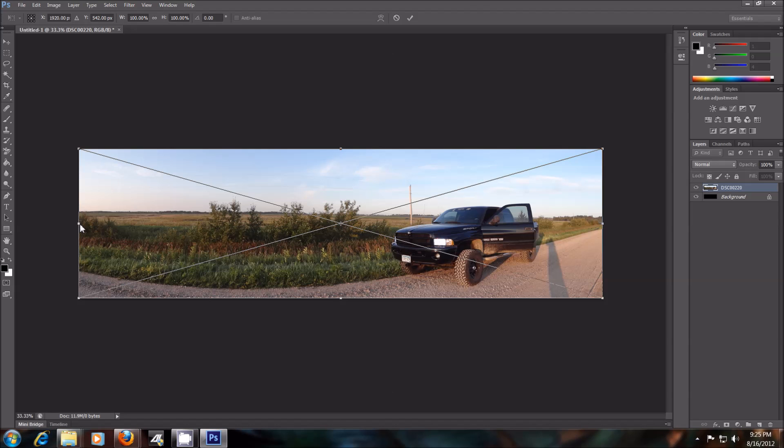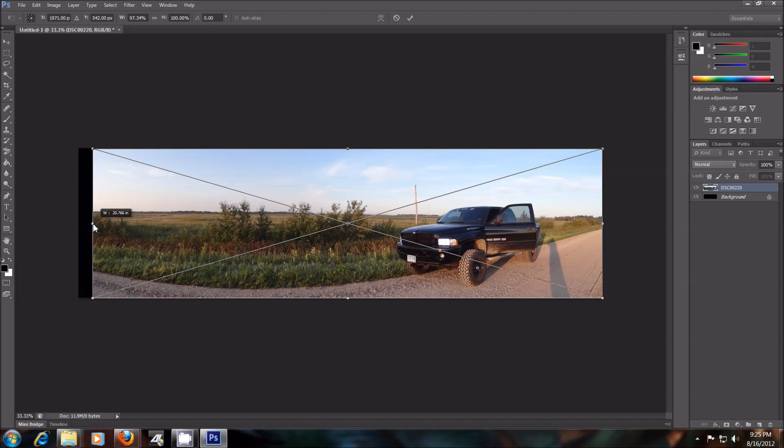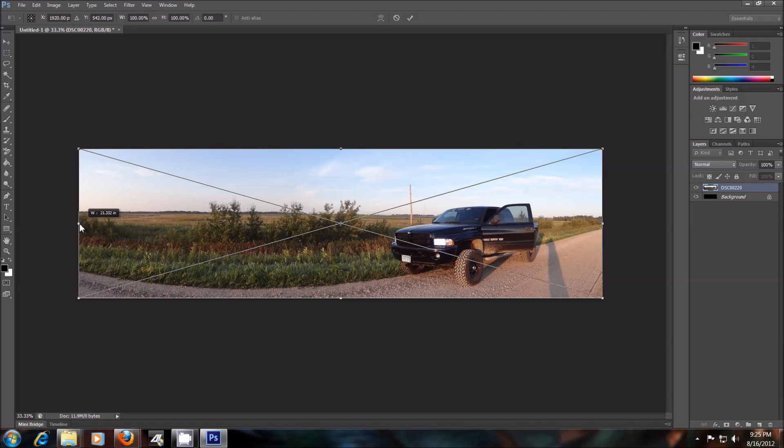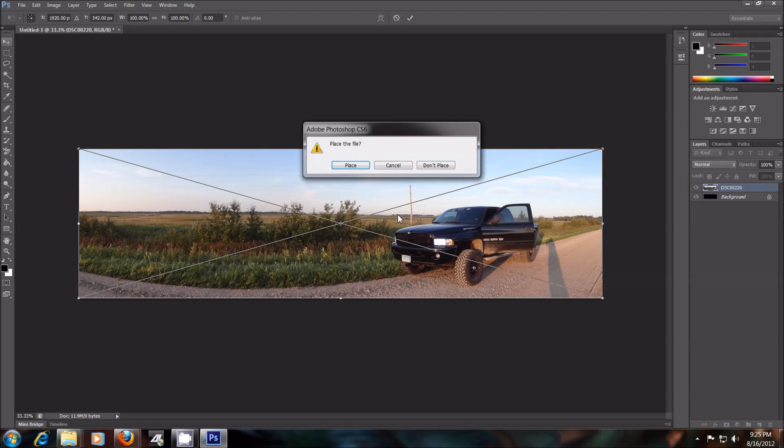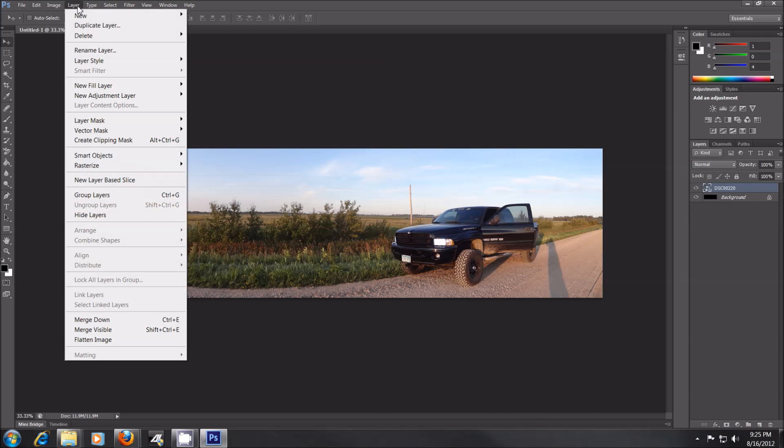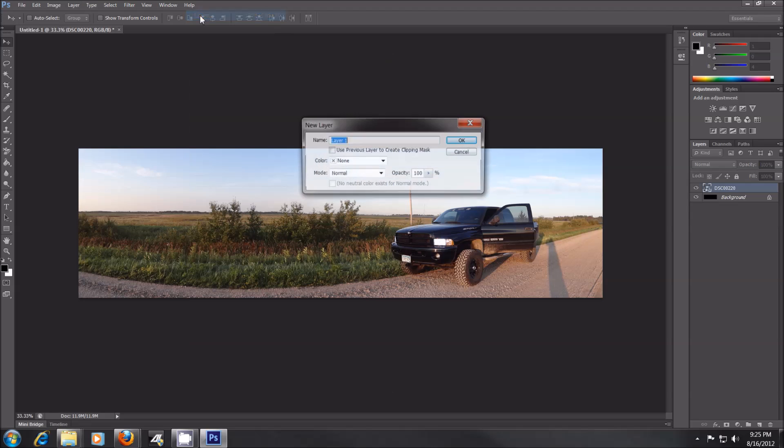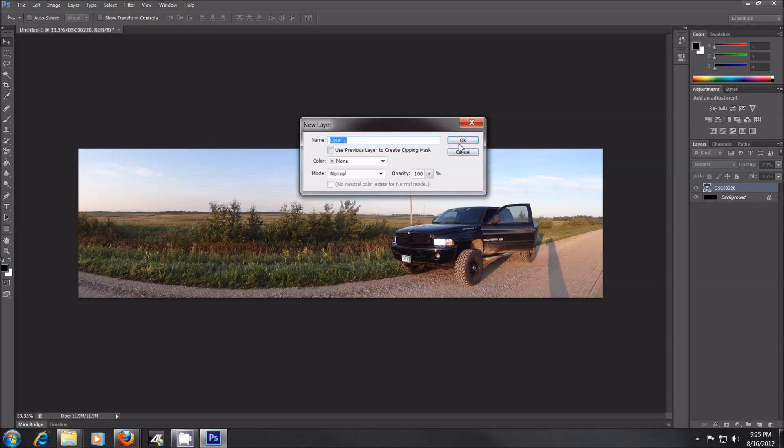Hold on, let's not place it yet. Yeah, whatever. Okay, so place the first photo. Now we want to go to Layer, go to another new Layer. We'll call this one Layer 2.